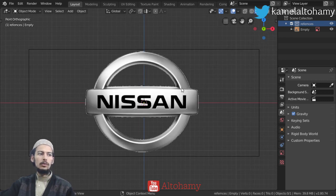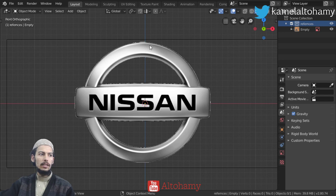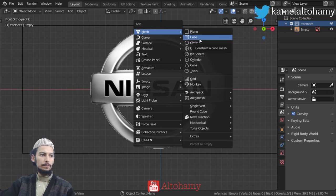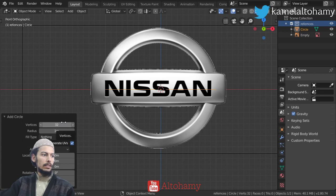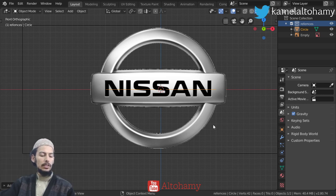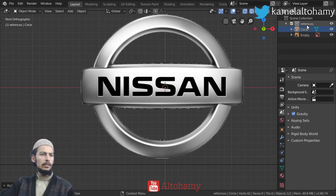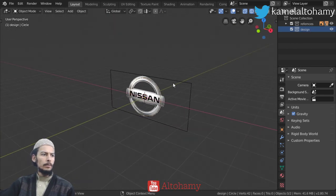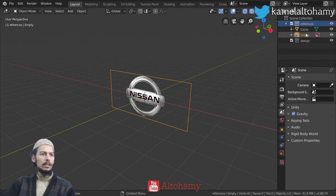First I have made the reference for our logo — you can use any image reference, and I have used a PNG which is maybe better for our case. Let's get started by making a circle. We have only the reference collection but I want to add a new collection named 'design'.